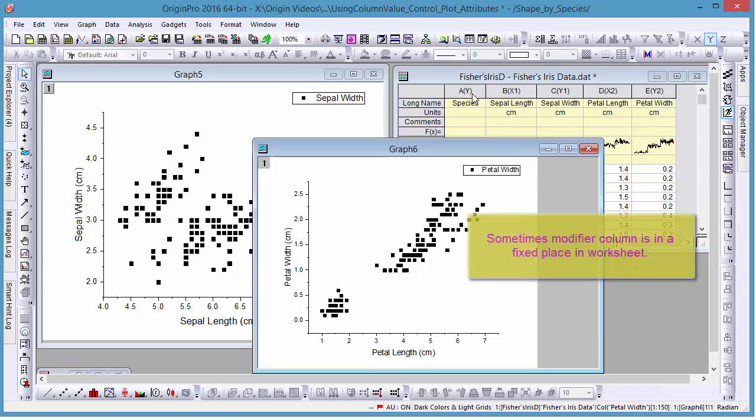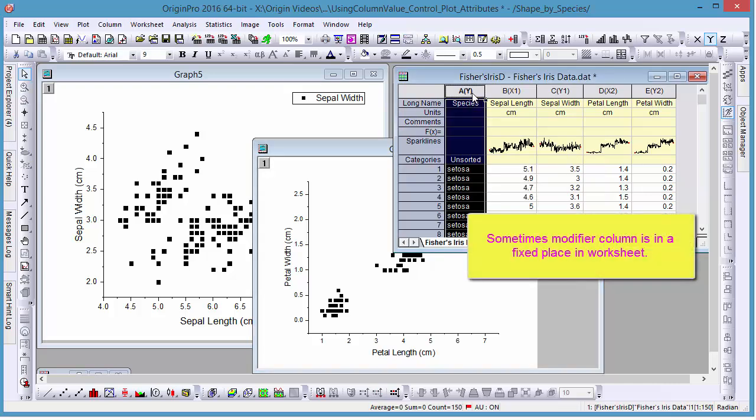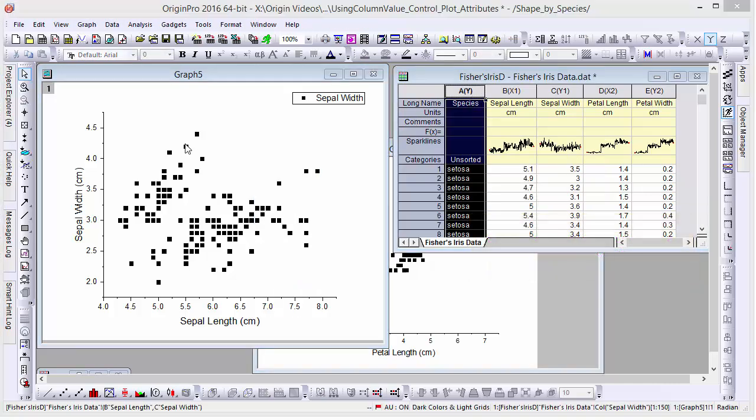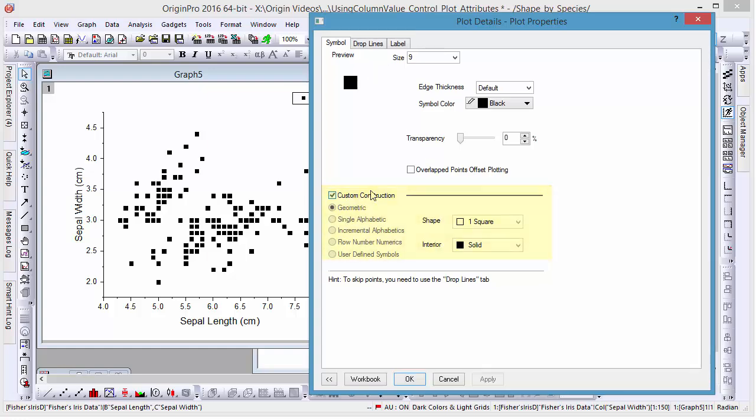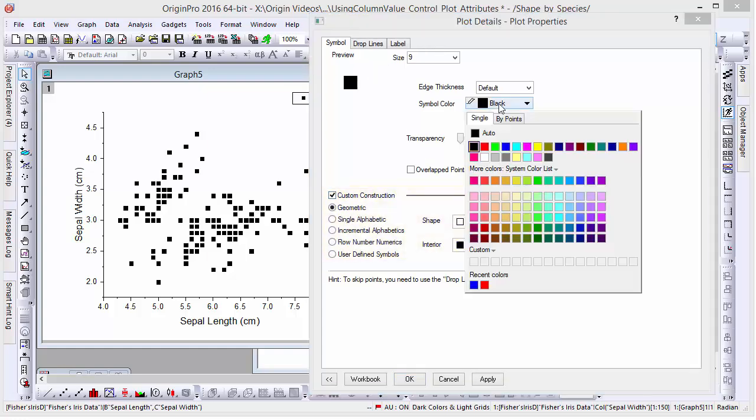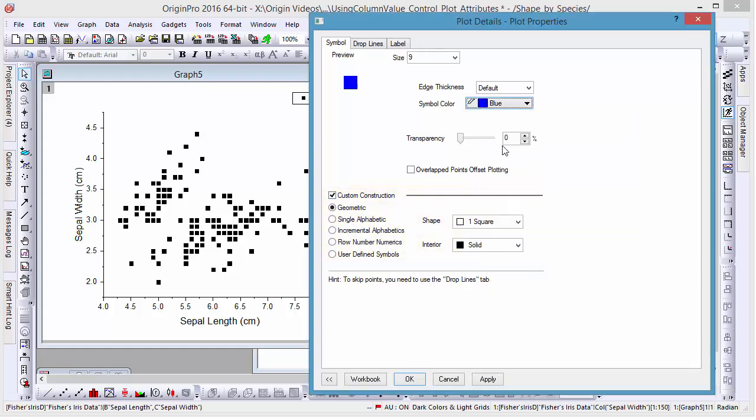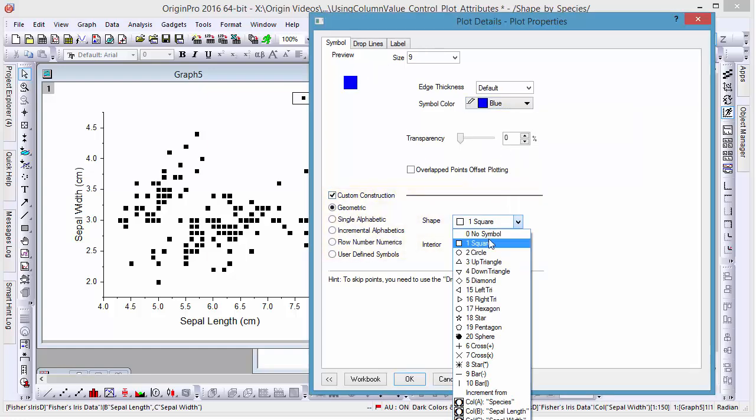Sometimes our modifier is in a fixed place on our worksheet. In this case, we want to change our symbology to reflect different species of flowers. Under Plot Details in the Symbol tab, check off the Custom Construction box, and for our shape, let's select column A, Species.